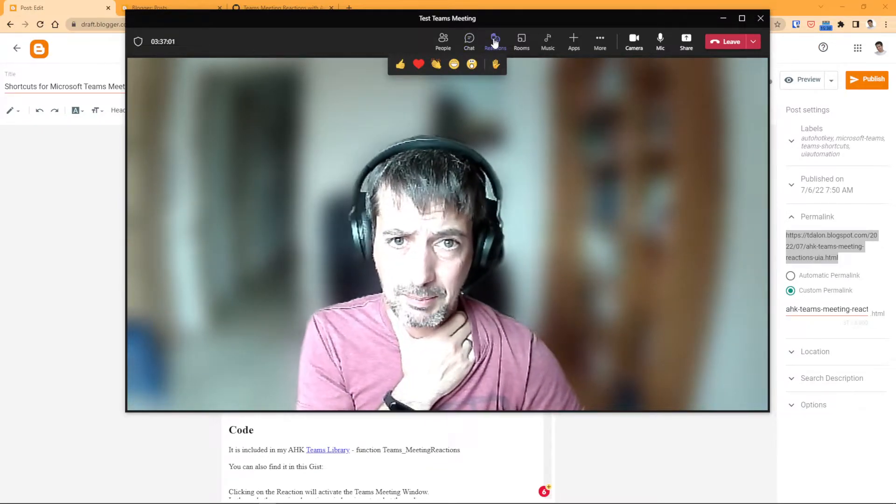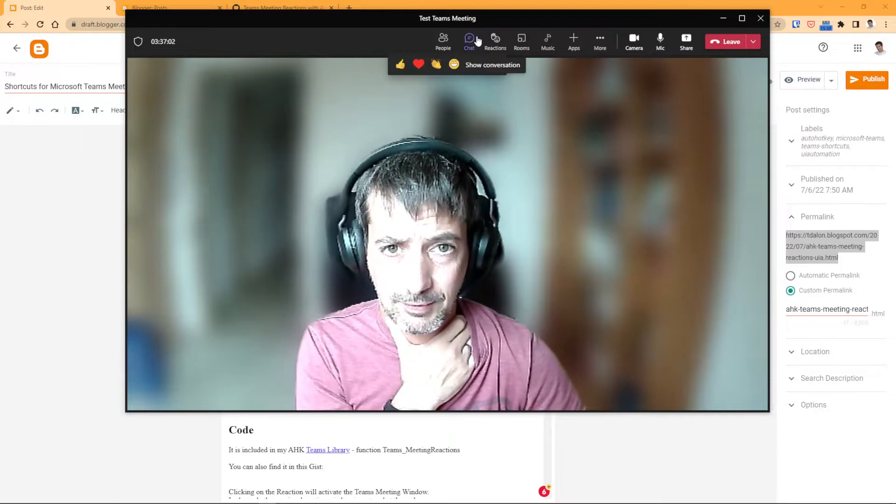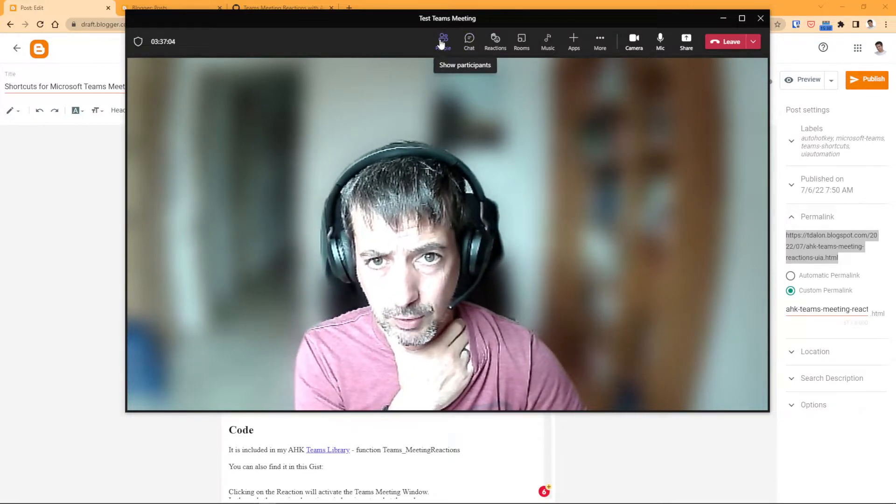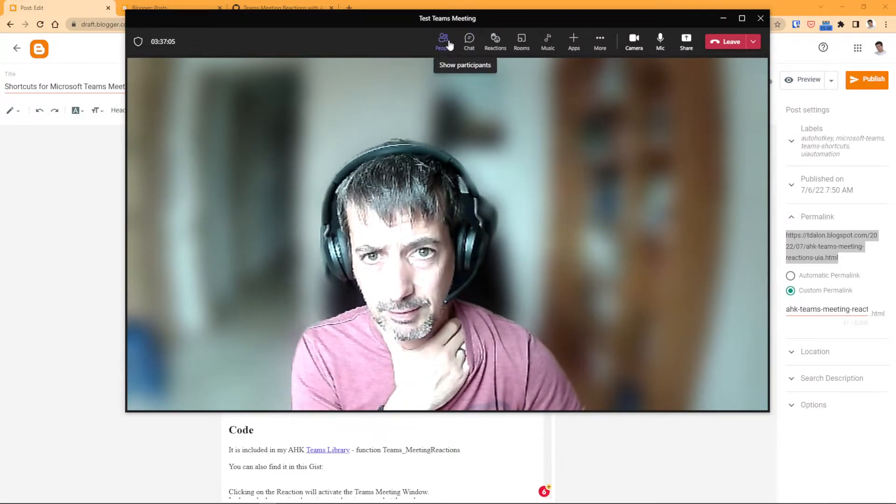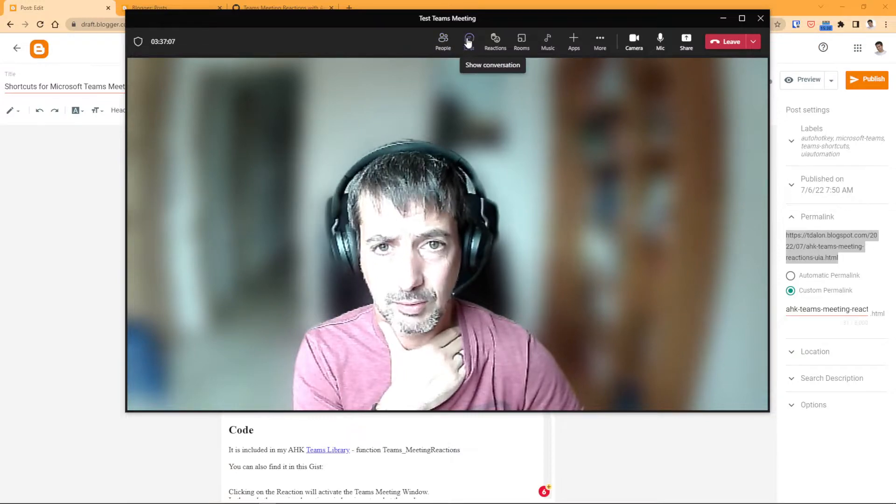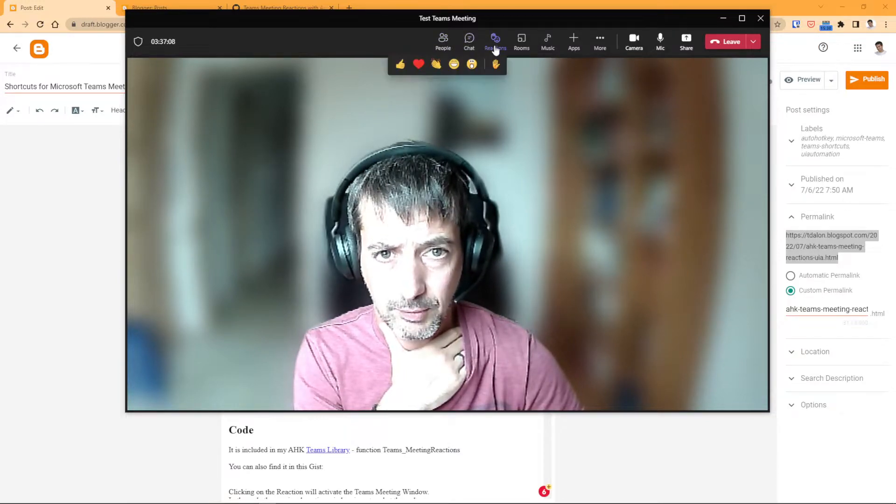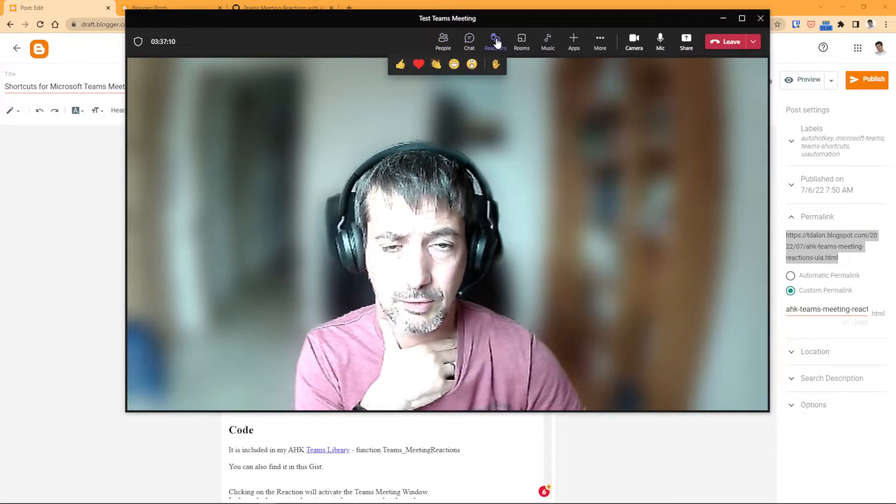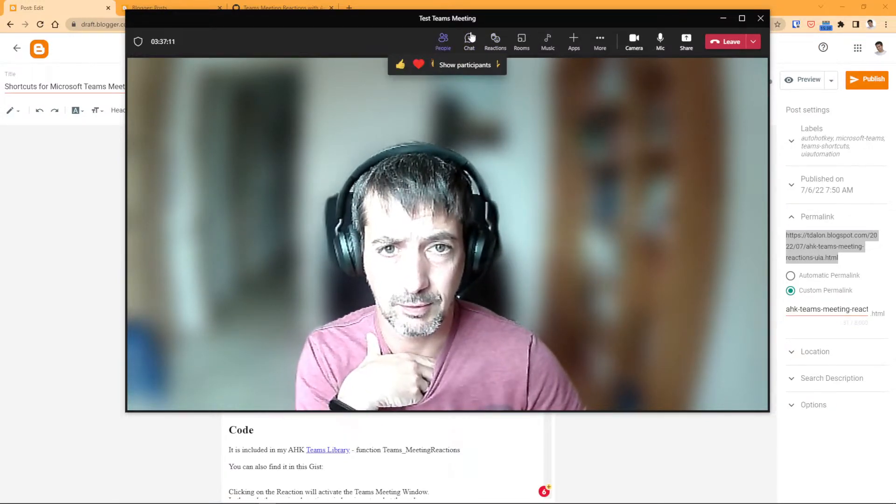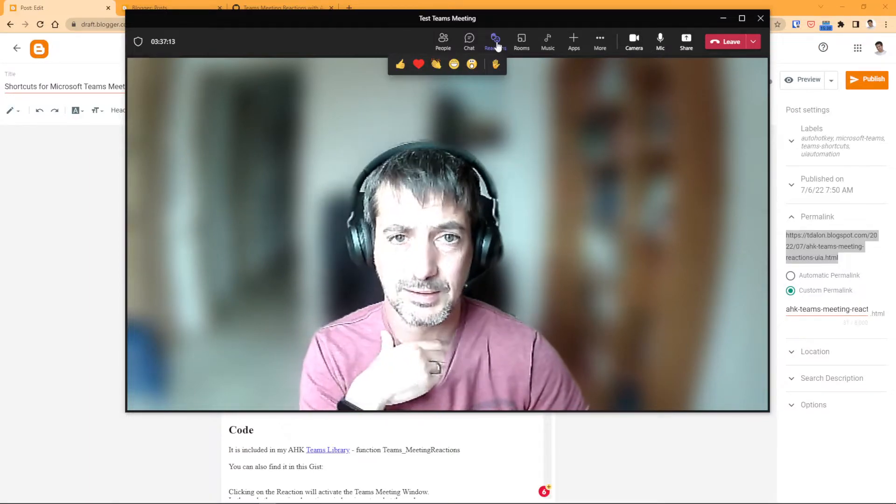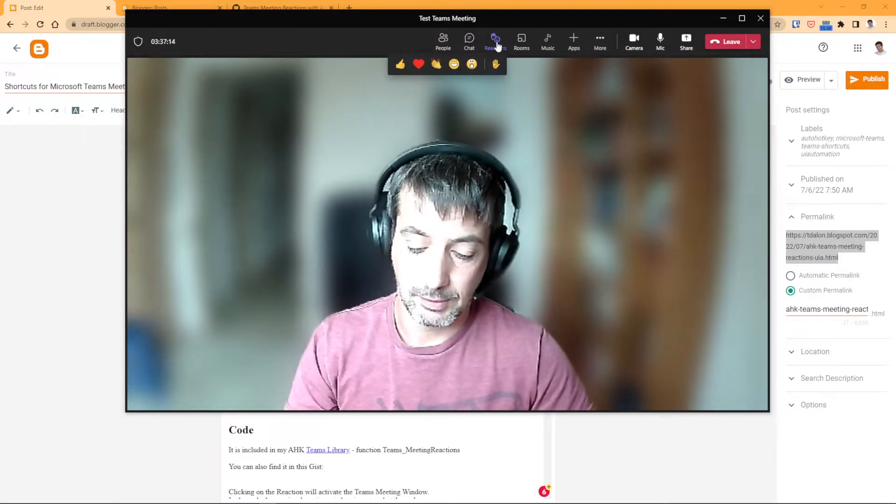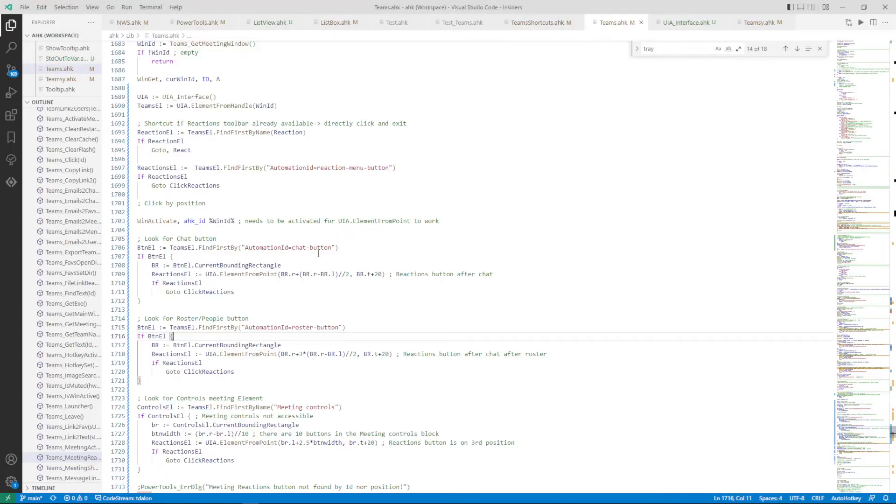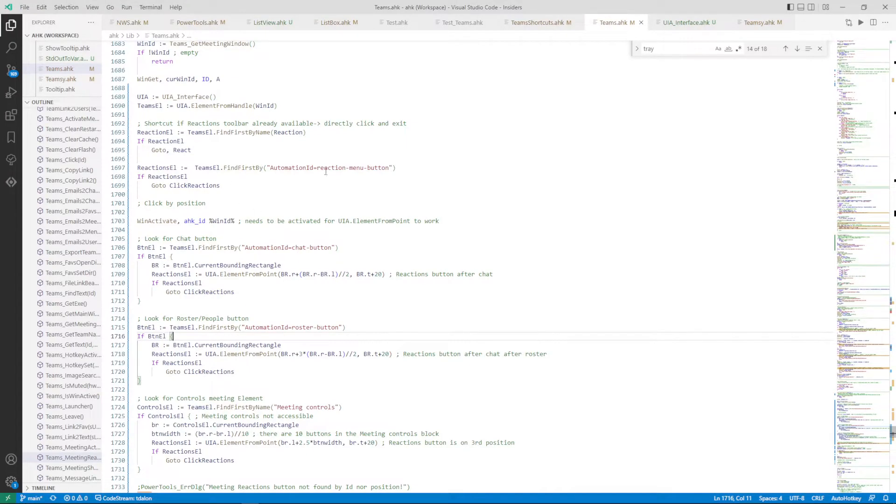And if this button is not possible, I look for this button here and look by position with two steps after, two buttons after this one, and try to click on this. So this is how it looks like in the code.